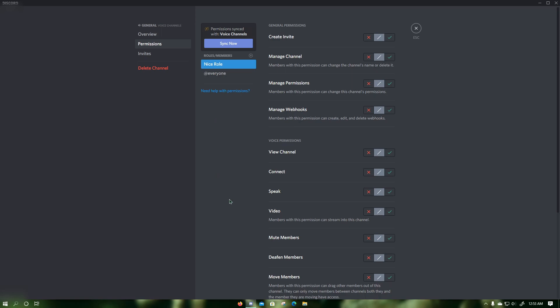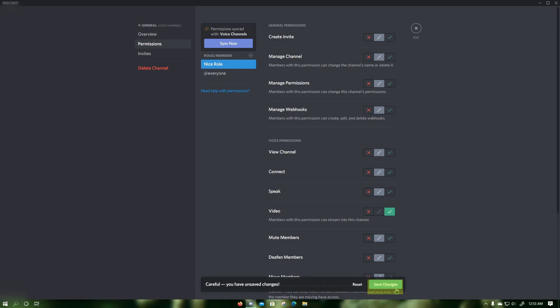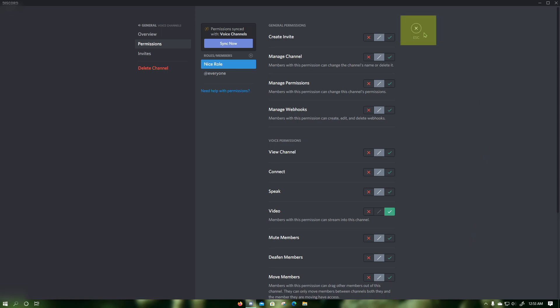Then click on the green check mark next to video. Then click on save changes, which would specifically enable screen share and webcam video for that specific role. Now press escape.